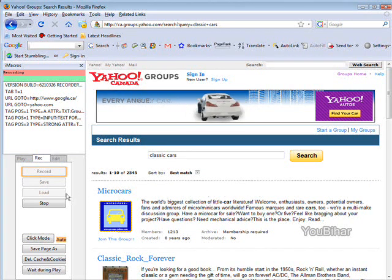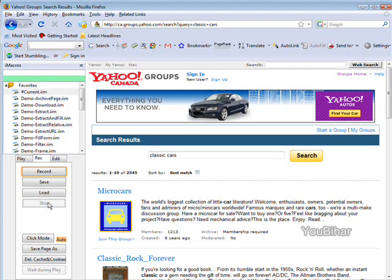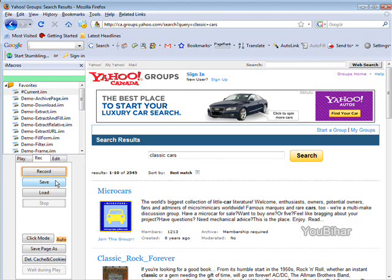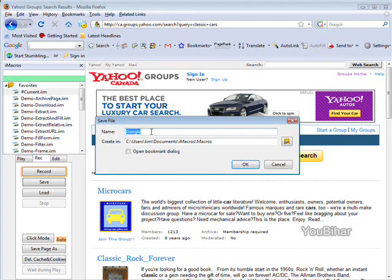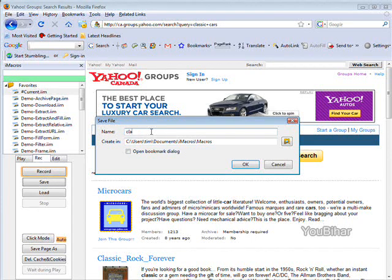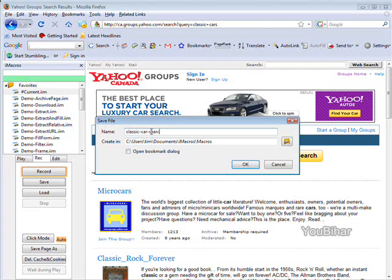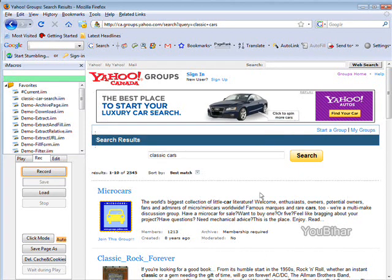At this point we can click stop and now we can save it. We can save it to a custom name so let's say we want to call it classic car search. Click OK.